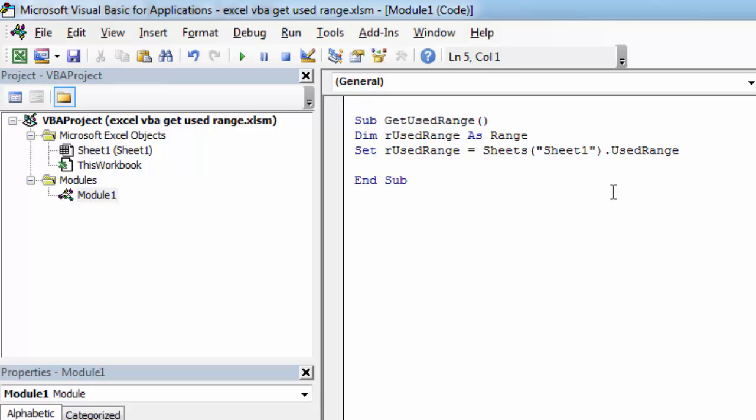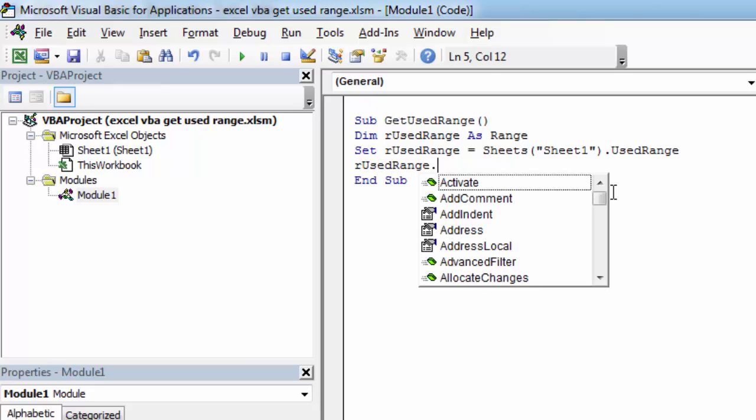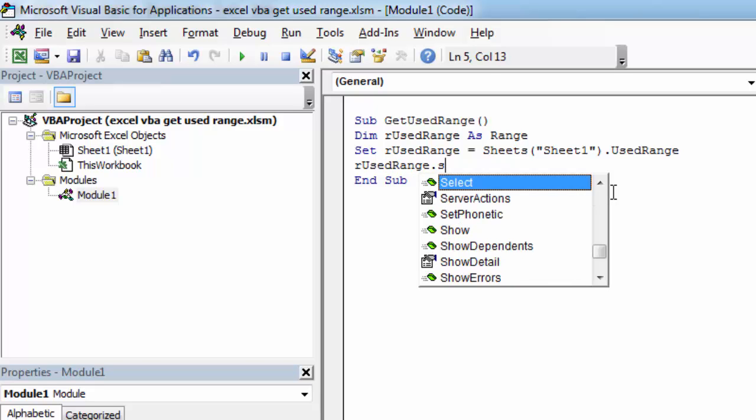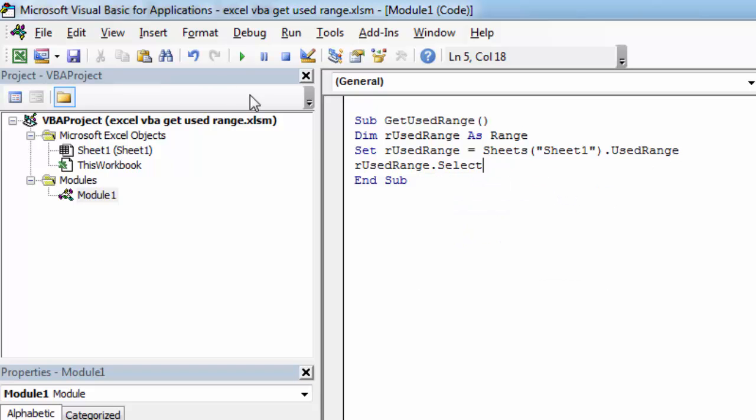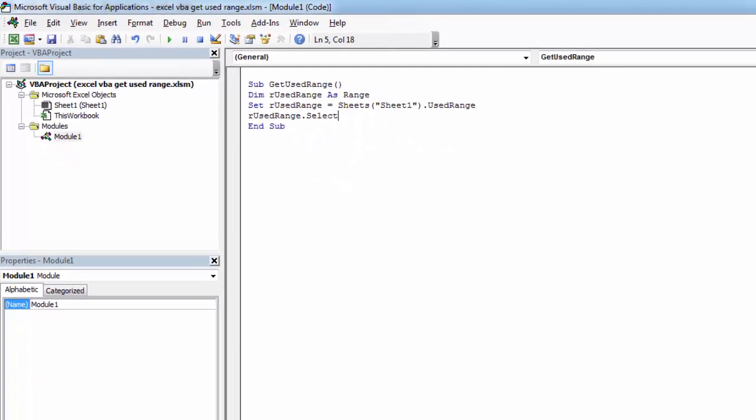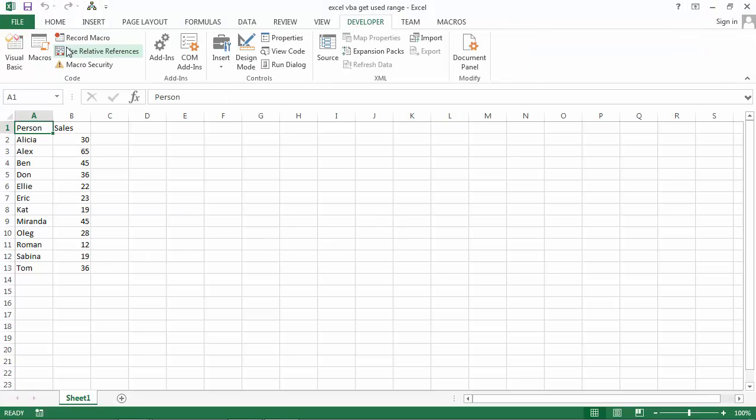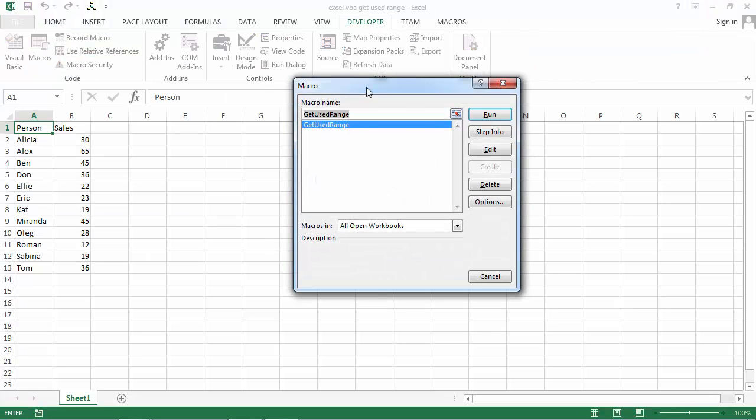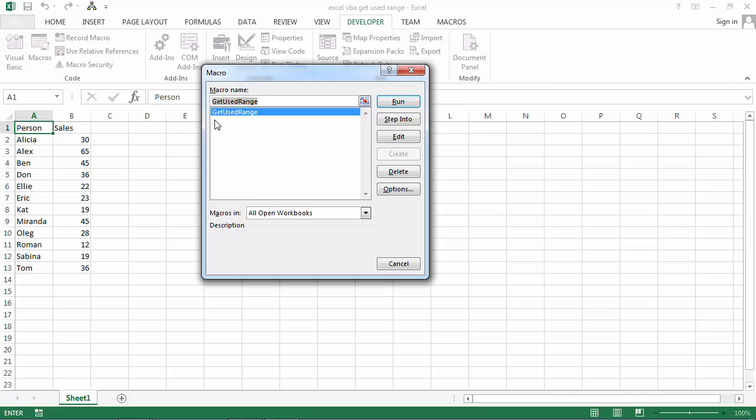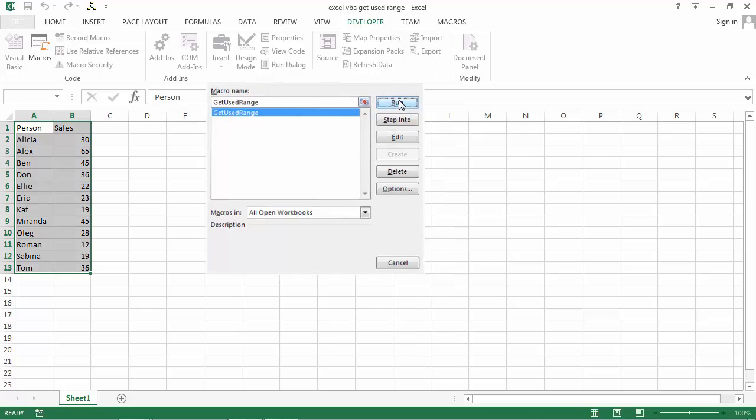And to check if it works let's select our range. So let's type are used range dot select and let's run our macro.